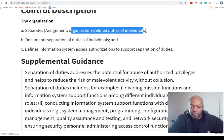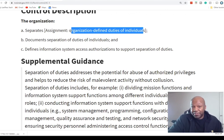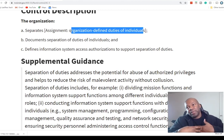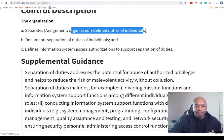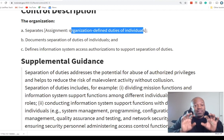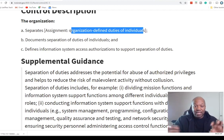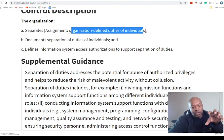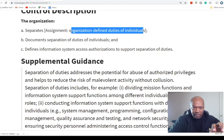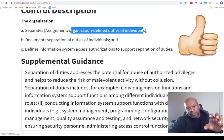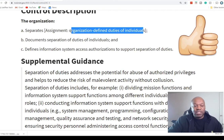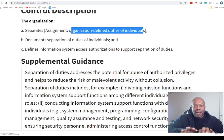Let me interpret that. The organization — whether it's the Department of Health and Human Services, the Department of Agriculture, the Department of Labor — separates whatever duties they define. NIST is not saying all cybersecurity people can't do any administrator work, or that a server guy can't also be a firewall guy. They're saying that where it makes sense, you separate duties to avoid conflict of interest.